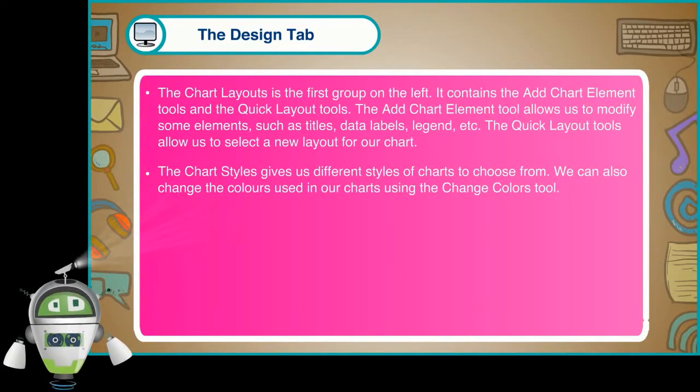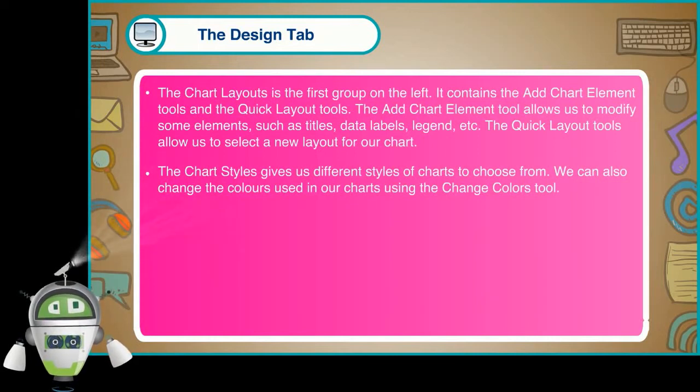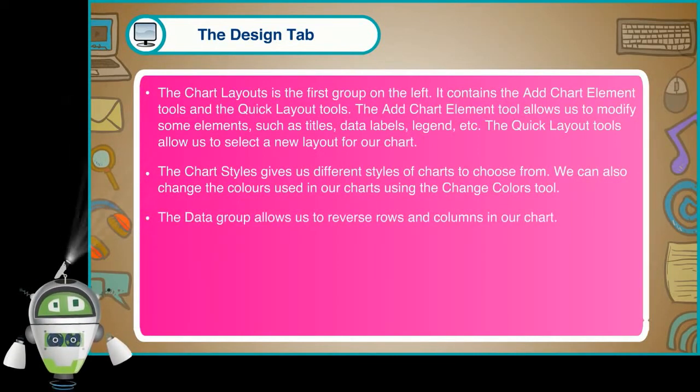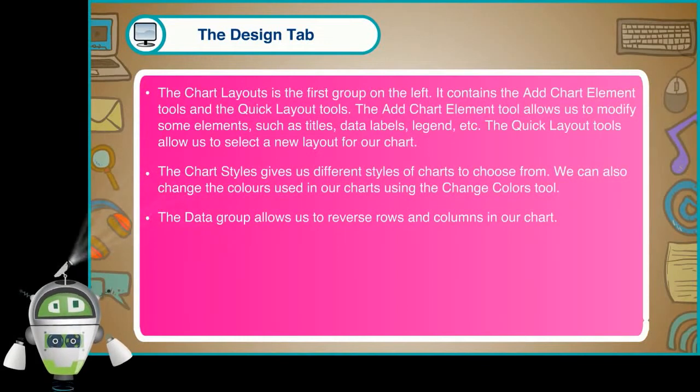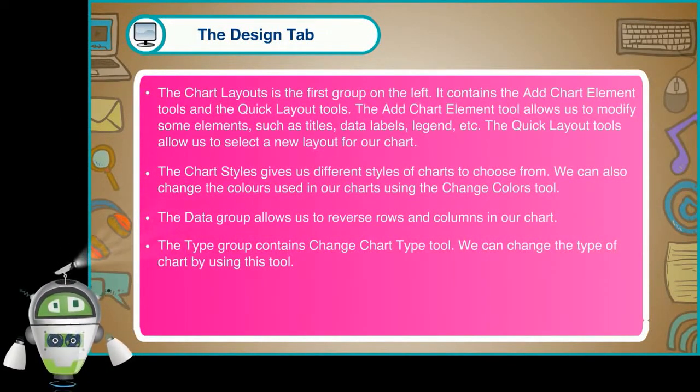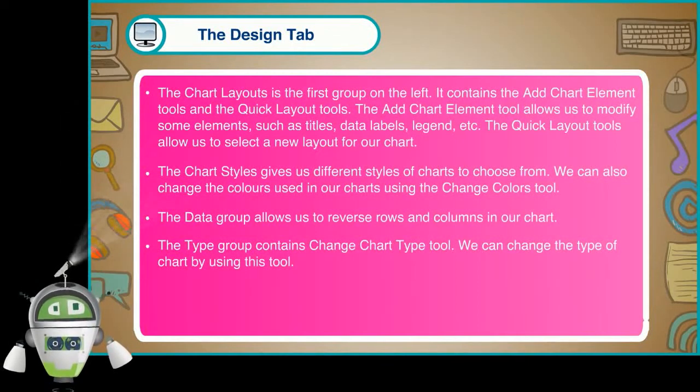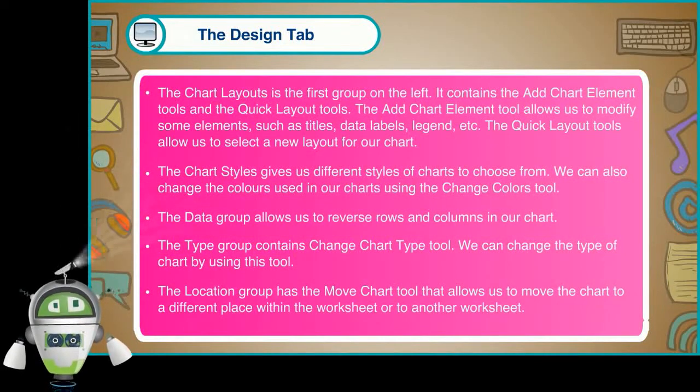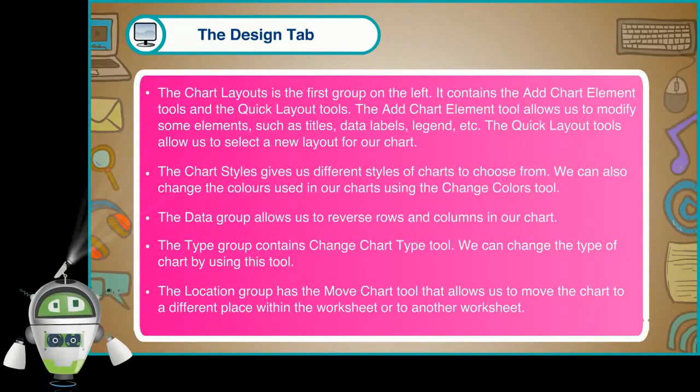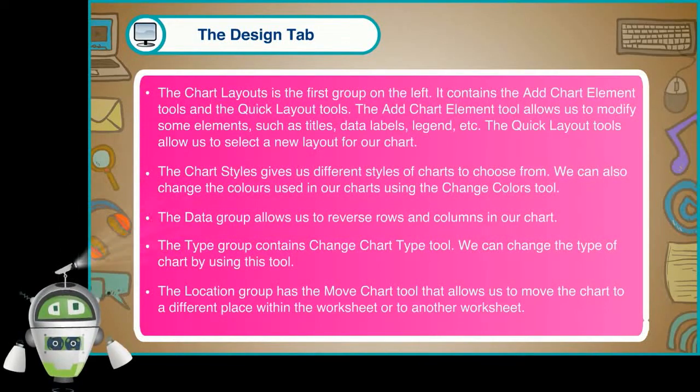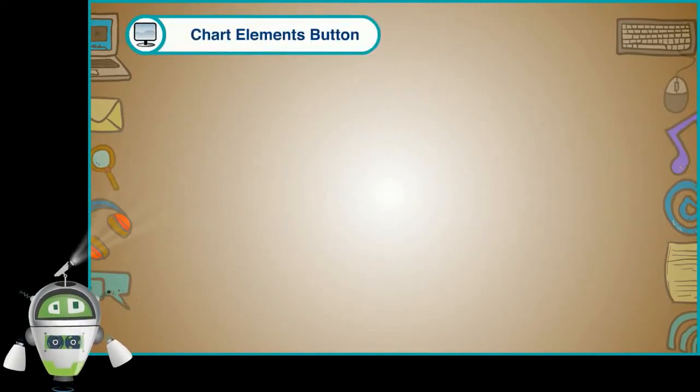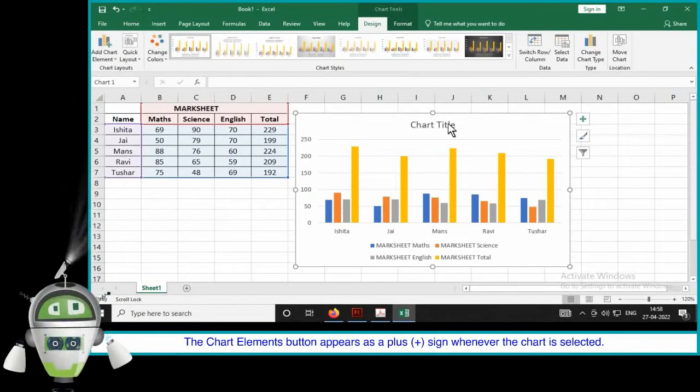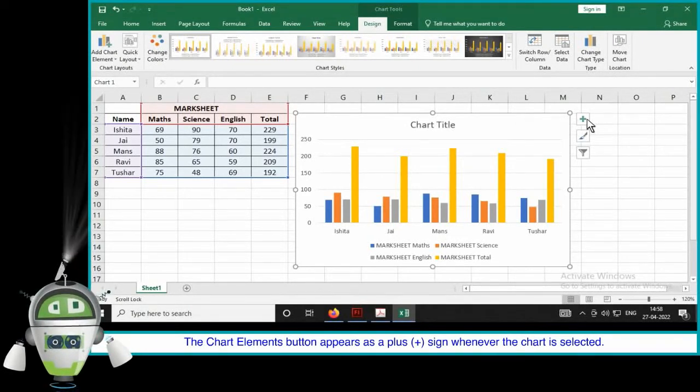The chart styles give us different styles of charts to choose from. We can also change the colors used in our charts using the Change Colors tool. The Data group allows us to reverse rows and columns in our chart. The Type group contains Change Chart Type tool. We can change the type of chart by using this tool.